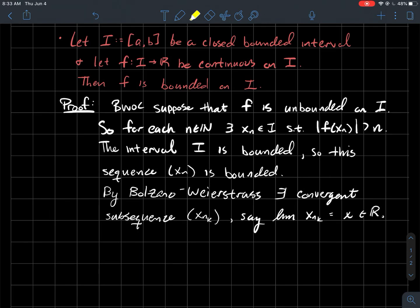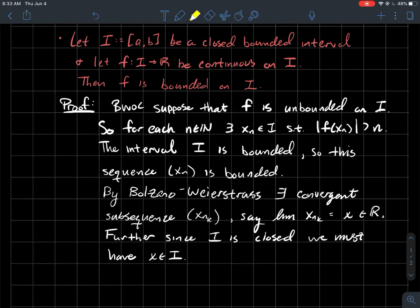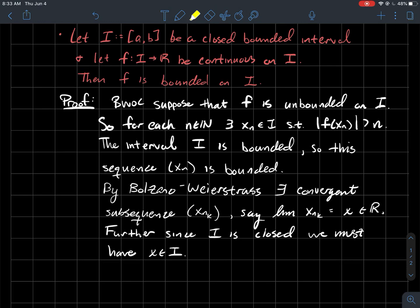The next thing: I is a closed interval, and what does it mean to be closed? It means that sequences in I that converge have to converge in I — limits of sequences from I can't converge outside of I. That's one way to think about closed. x_{n_k} is a sequence of points from I and its limit is x, therefore x has to be in I.